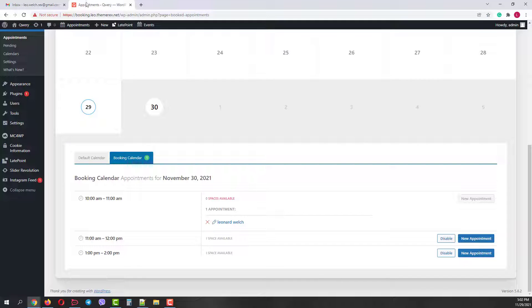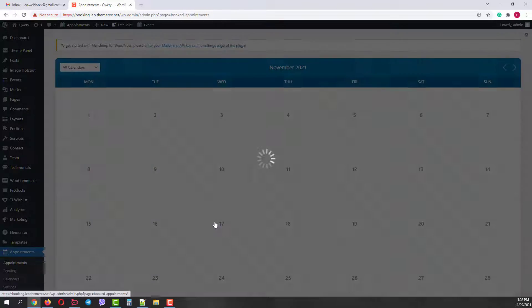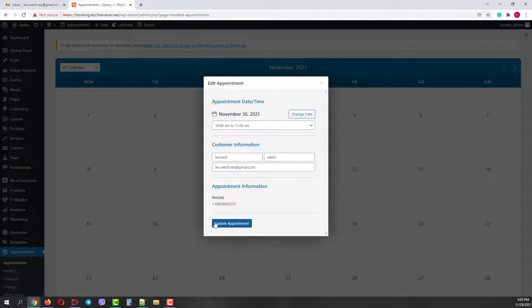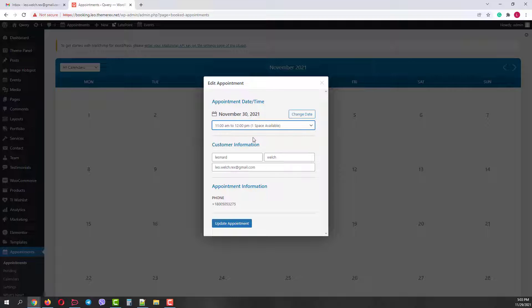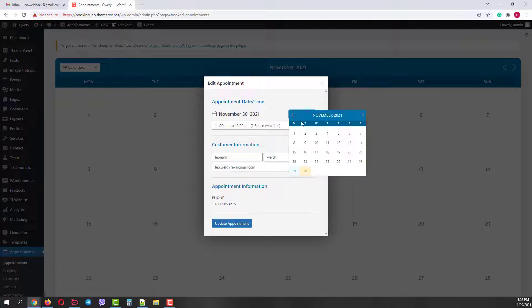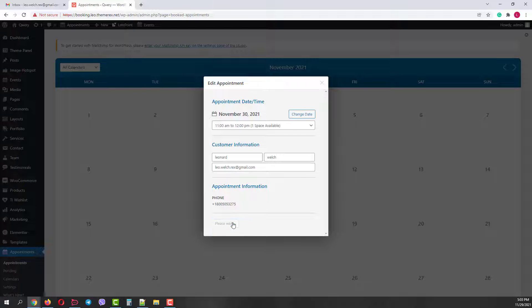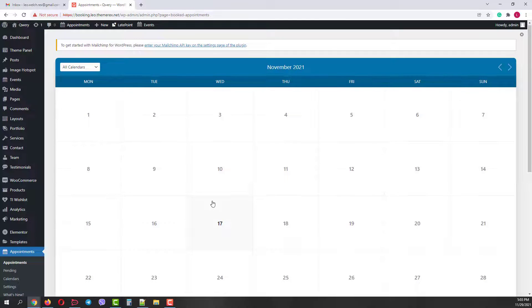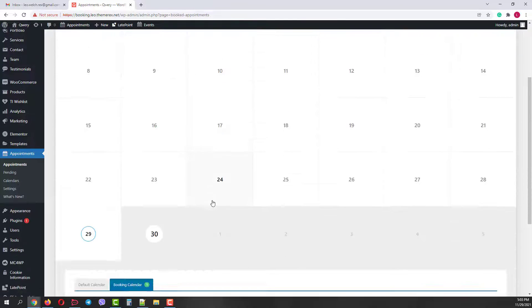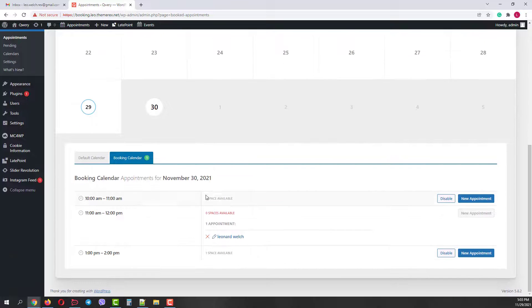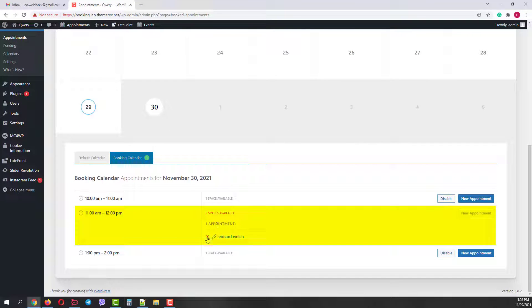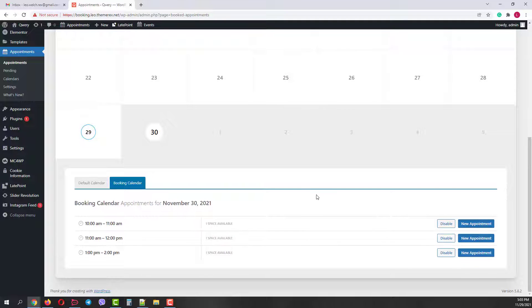Now let's return to our appointments. If you need, you can always go back to your appointments and edit them. For example, you can change the time or even the date. When we save the changes, we can see that the 10 o'clock slot is available again and our appointment has moved to the second slot. Also, we can cancel the appointment. Now all our slots are again available.